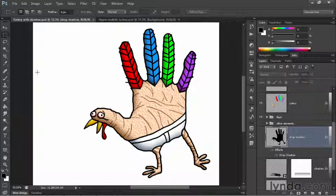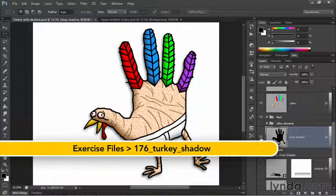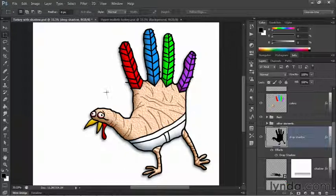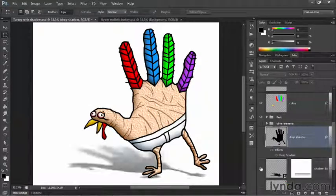In this movie, we'll take our wonderfully volumetric cartoon turkey and give him a shadow. We're not going to give him a drop shadow because that wouldn't make any sense — that would imply the turkey is a two-dimensional thing laying down on a piece of paper. Instead, we're going to give him a cast shadow.